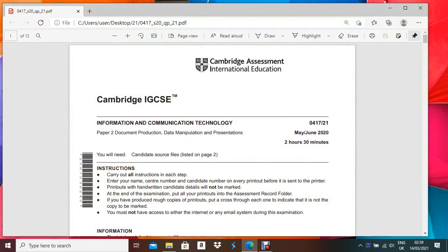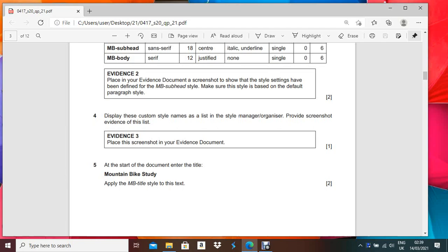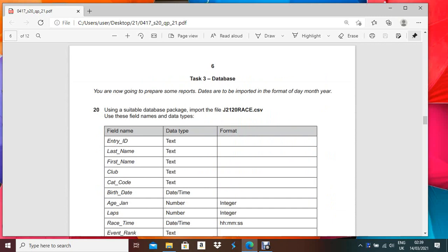Hello students, today we are going to discuss the May/June 2020 paper, variant one, database part. The database belongs to the second part of the question paper.